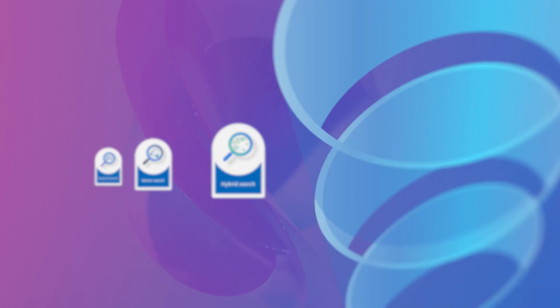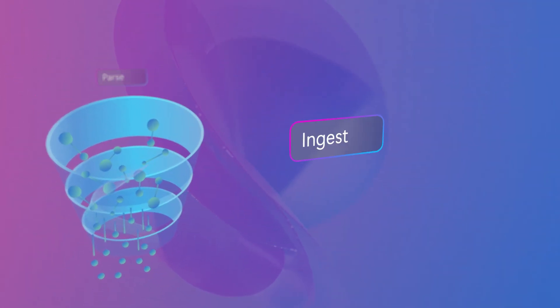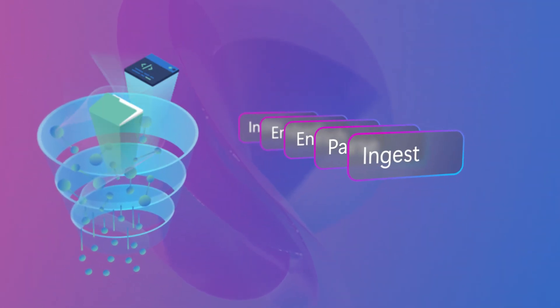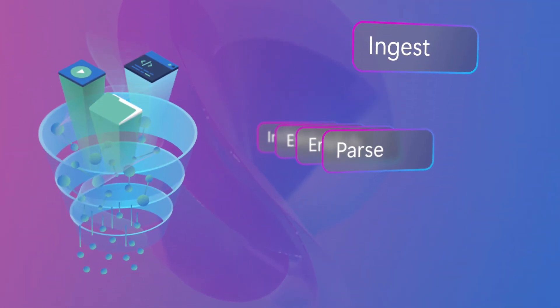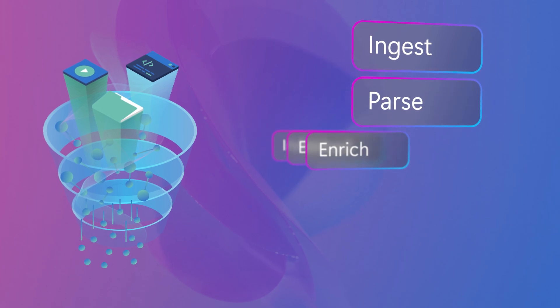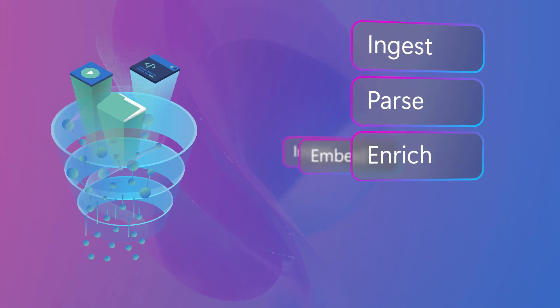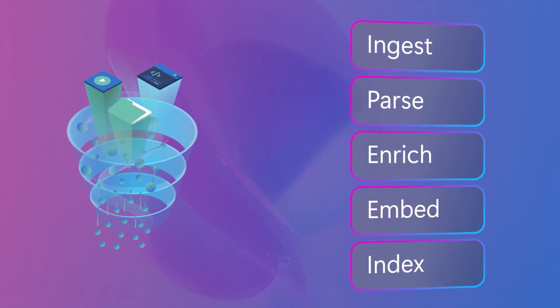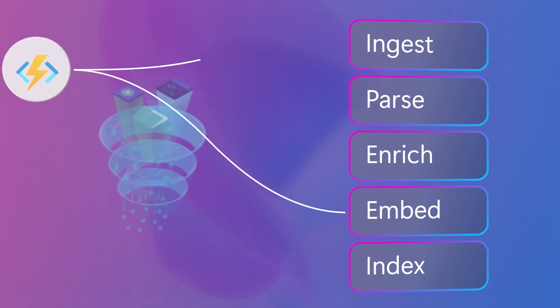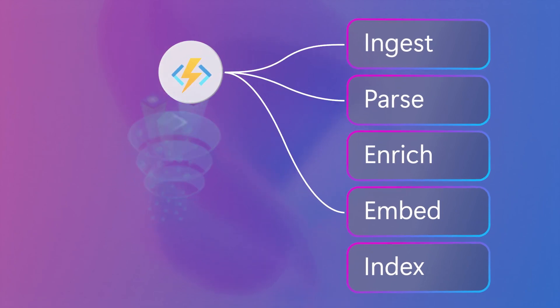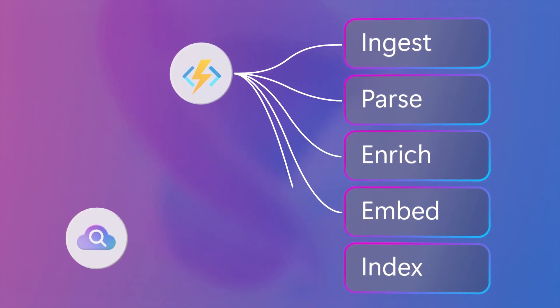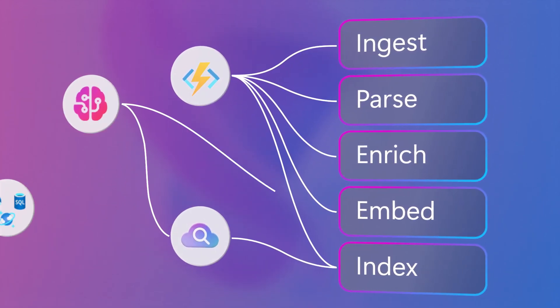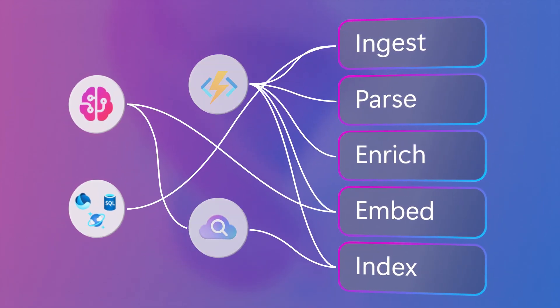Typically, before it's ready to be used in a Gen AI application, data must be ingested, parsed, enriched, embedded, and indexed. This can be very time-consuming and manual, often requiring custom code or various tools.